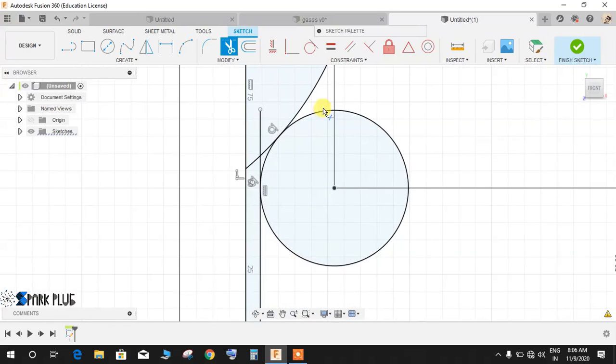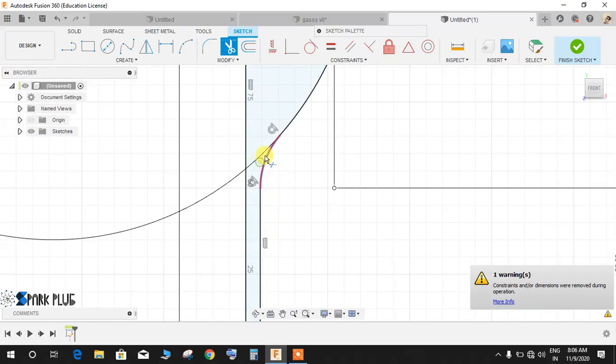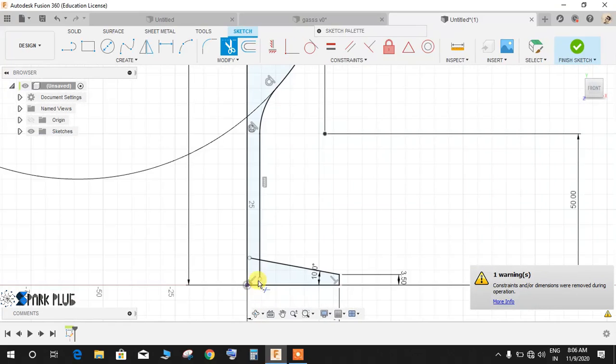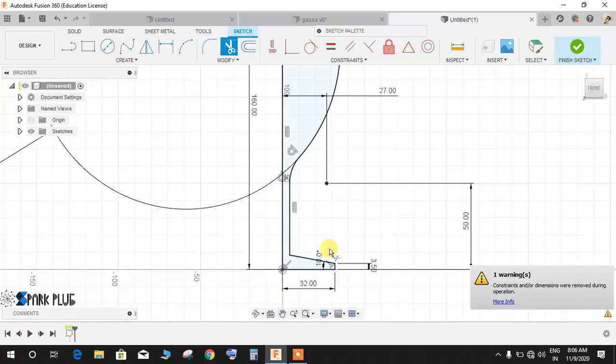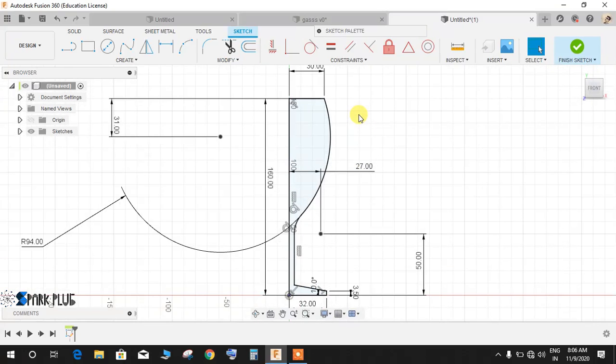Now once done press D for trim, delete this circle, delete this as well, delete all the unnecessary lines that are here.